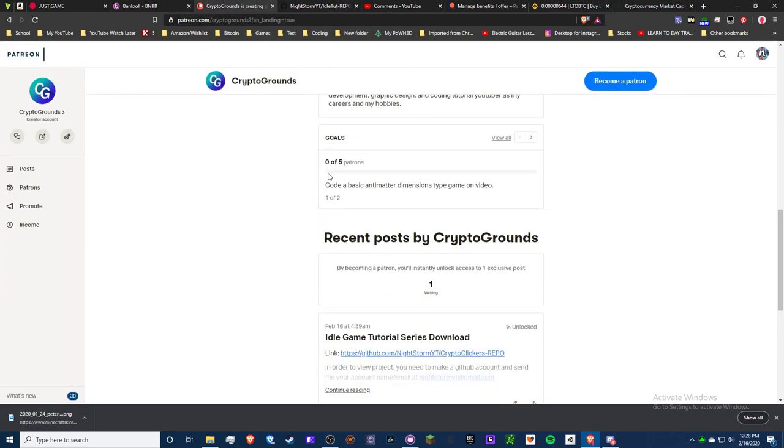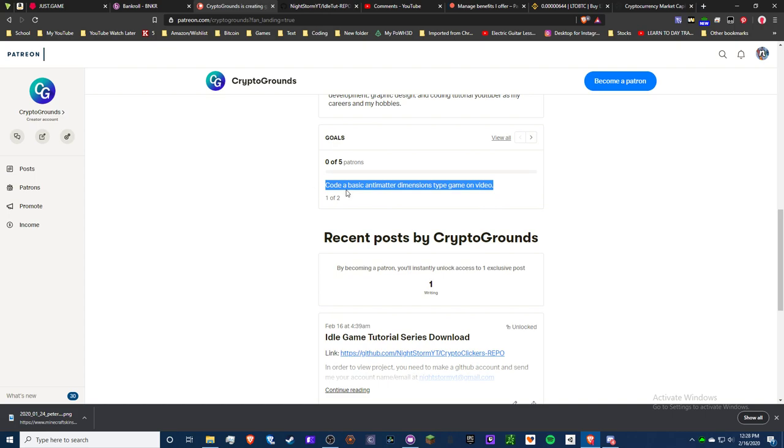My first one is six Patreons, which is around $60 a month. I will code a basic Antimatter Dimensions. I will show you guys how to do that in one giant video. It'll be a pretty basic game, but I think that'll be cool for you guys to learn the different types of growth.